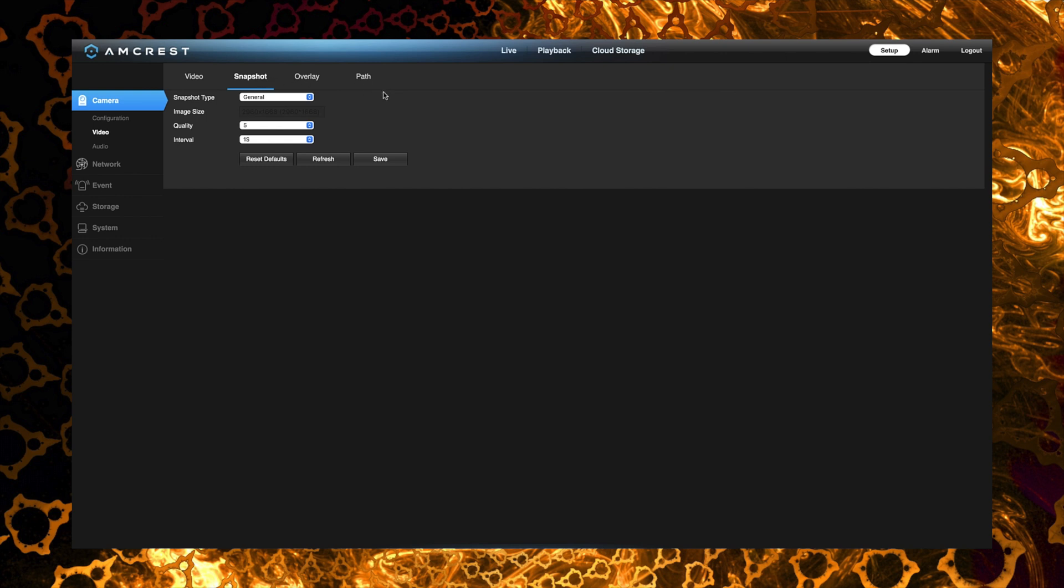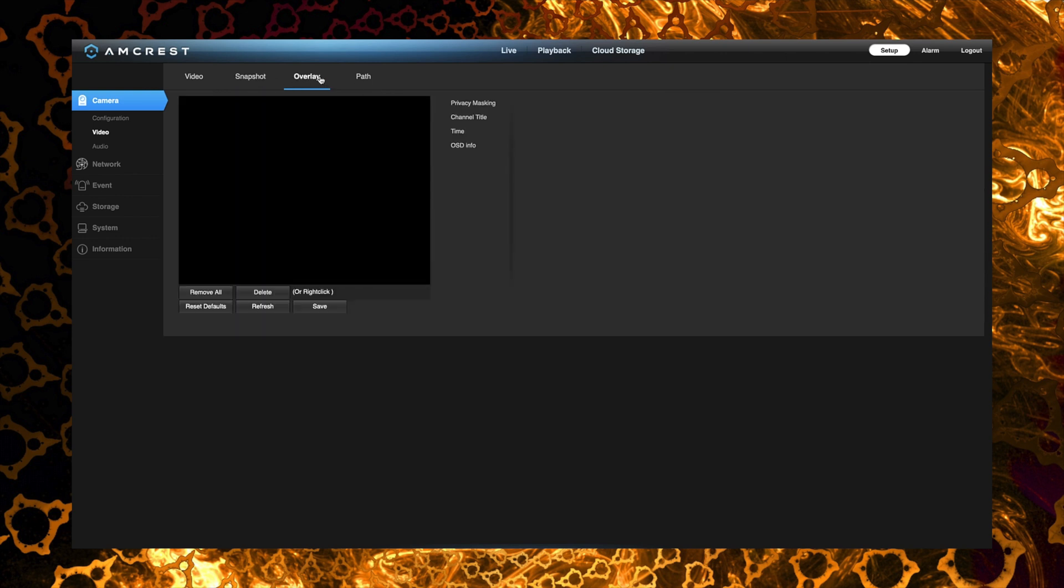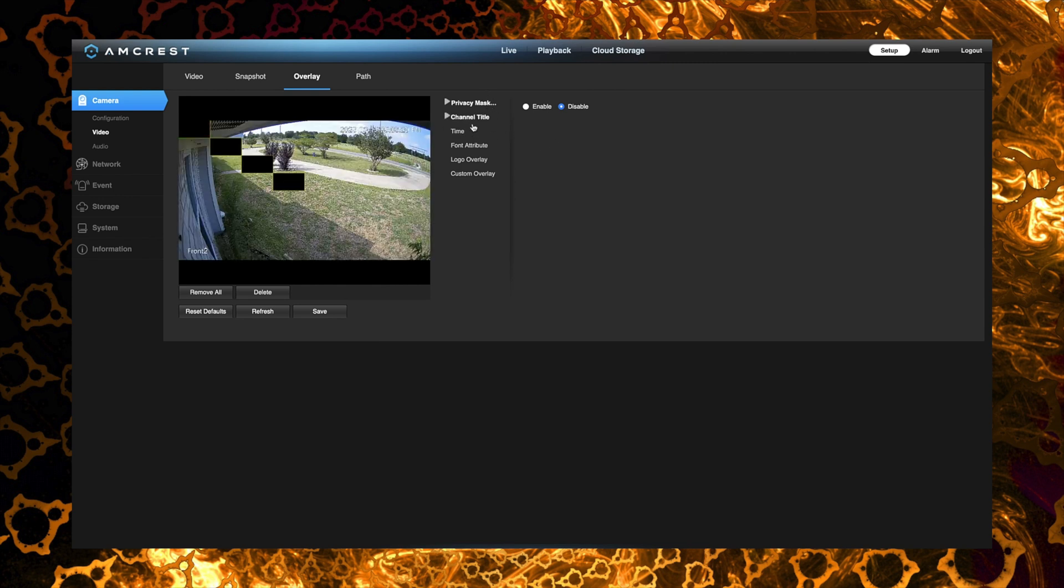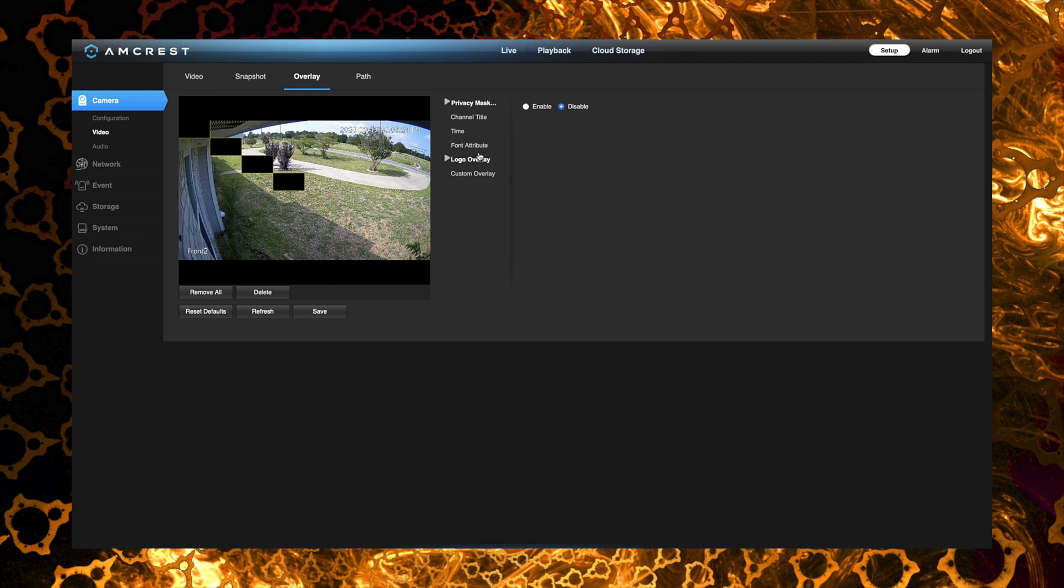There's a tab for snapshot. We got overlay here which allows us to change the time format if we wanted to that's going to be displayed on the camera. We also have the ability to change the name which is where I did that here. I called it front 2 because it is the second camera that covers the front side of my house.